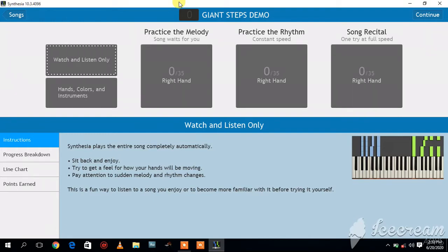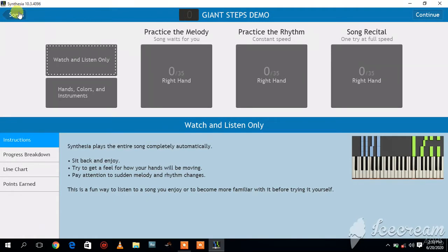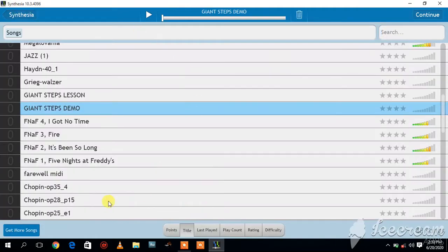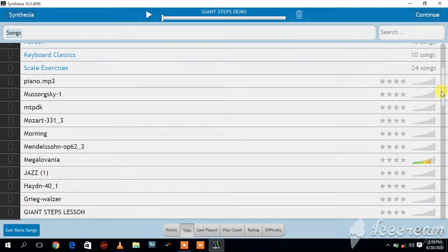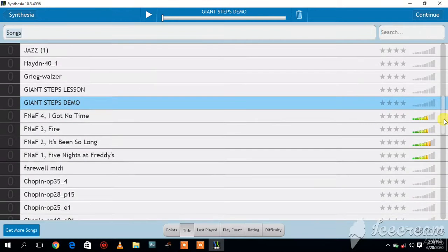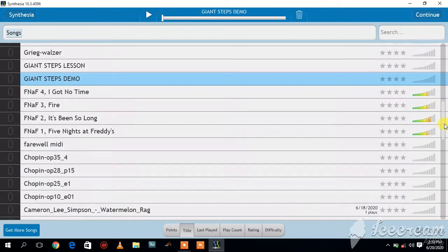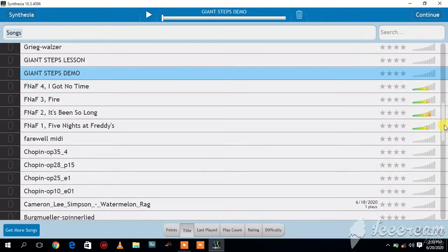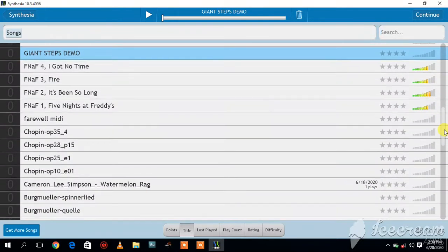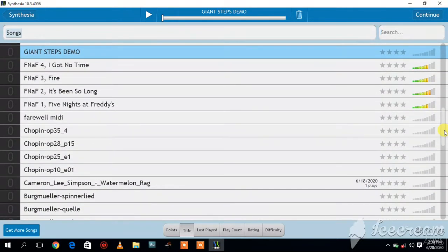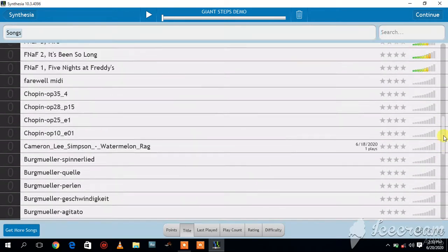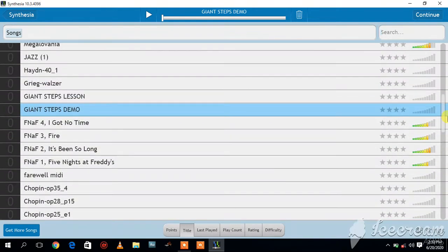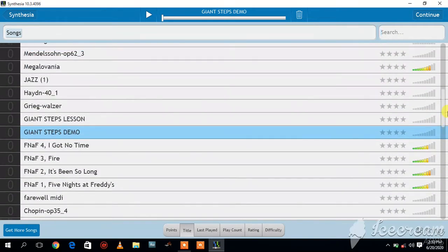So let's go straight into the Giant Steps demo. I'll come to songs and click. Now you see all the songs I have there in my MIDI folder. You have Giant Steps, we have Farewell MIDI, Chopin and the rest. So it is Giant Steps demo I'm interested in. I'll double click on that.